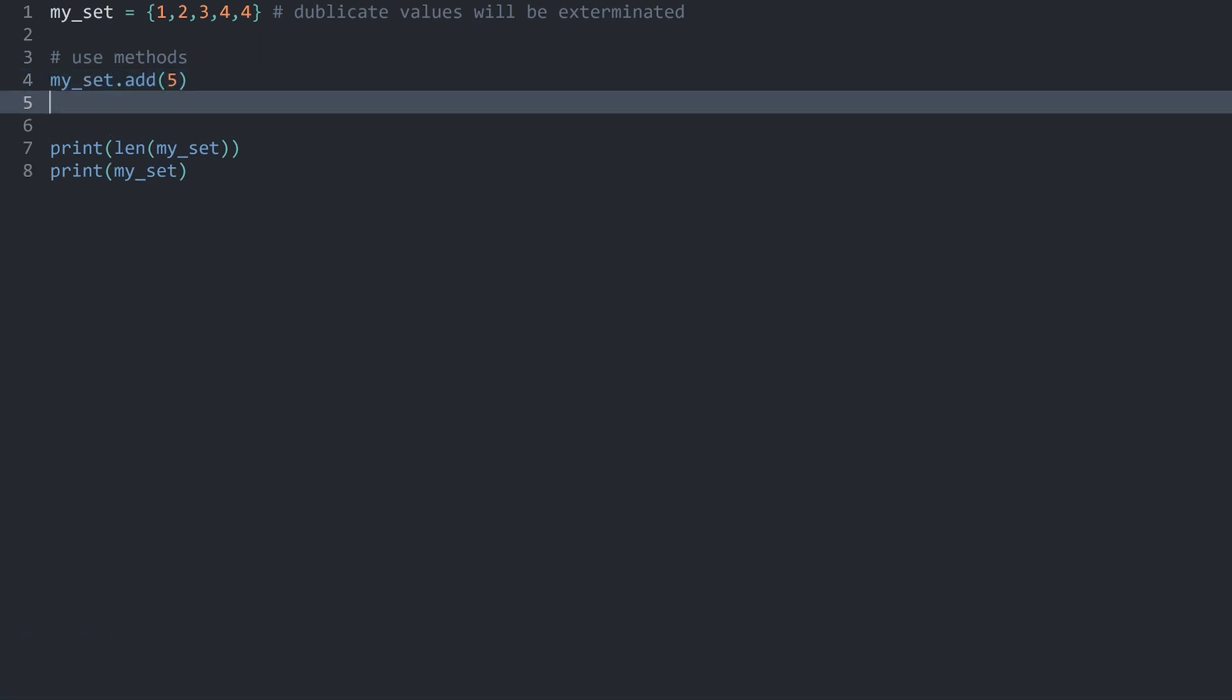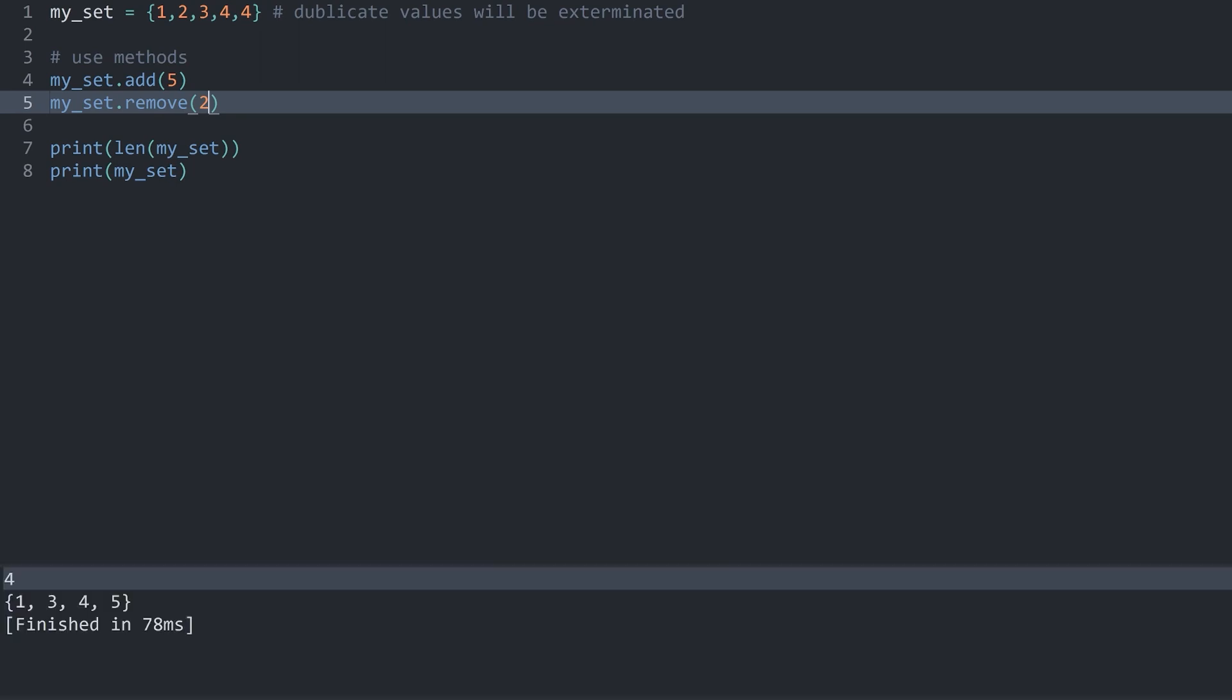Along the same lines you can also remove a value and let's say I want to remove the two in here. If I run this now we don't have a two in the set anymore.